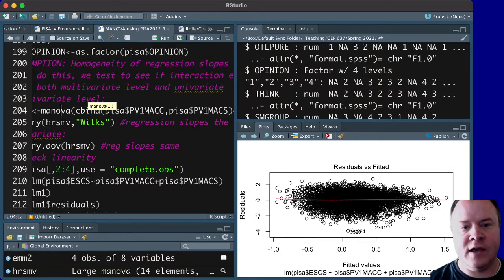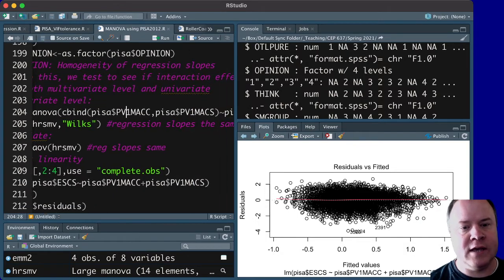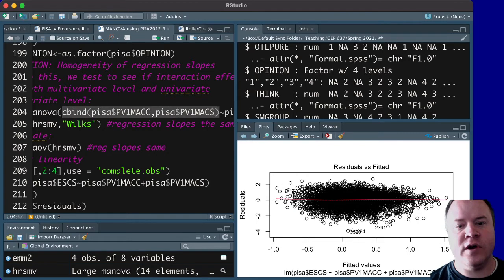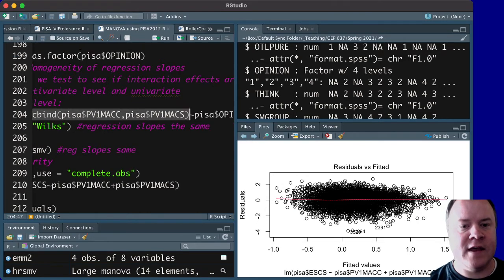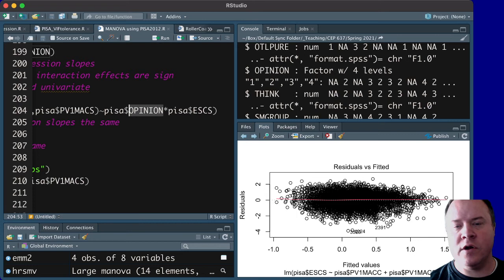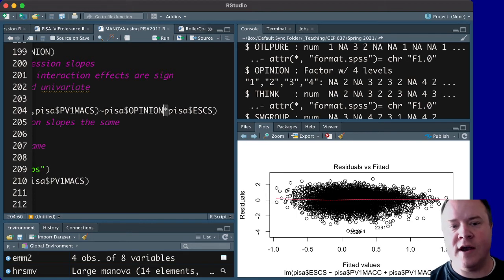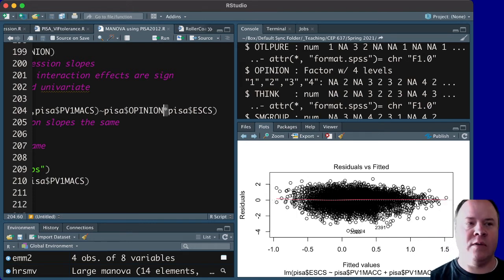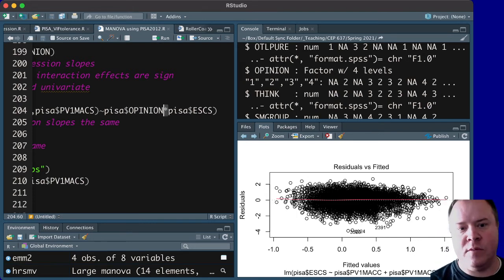I've done like I would normally, I've used CBIND to put the two outcome measures together, and then instead of putting a plus symbol here, like we would if there was a covariate, because we talk about covariates being added to the model,